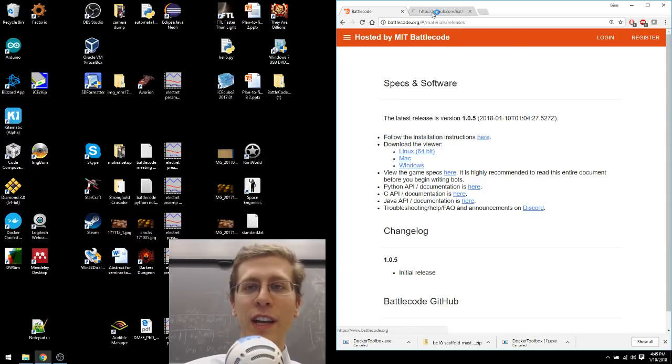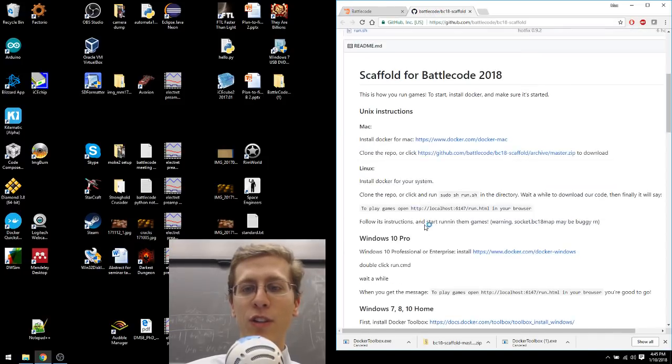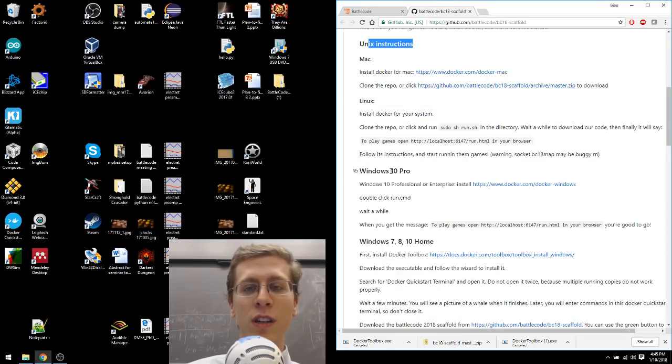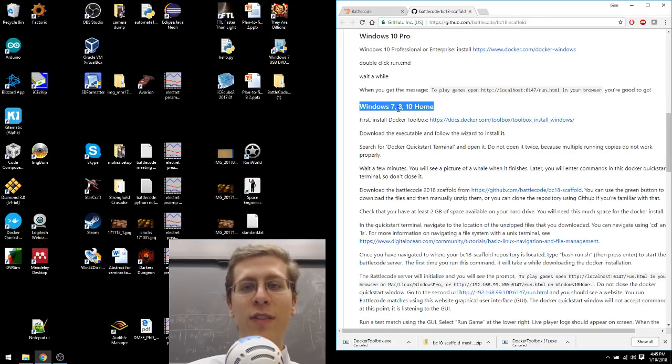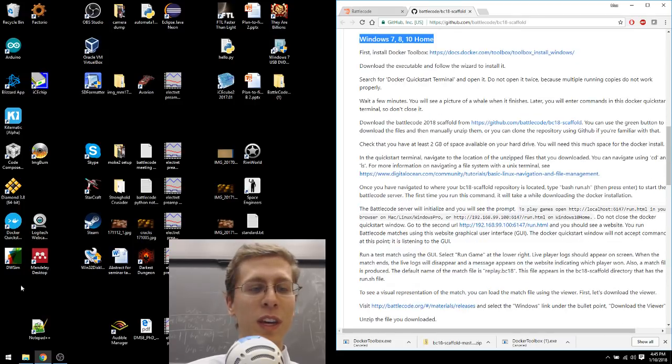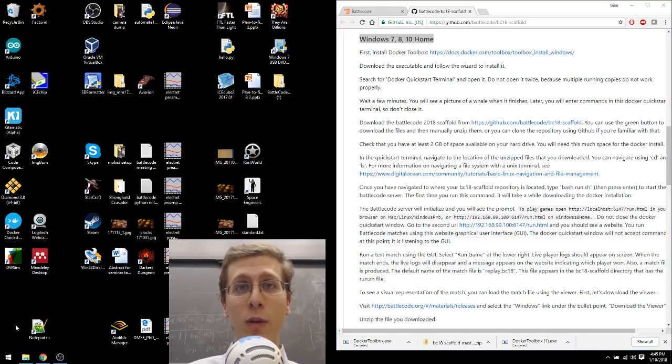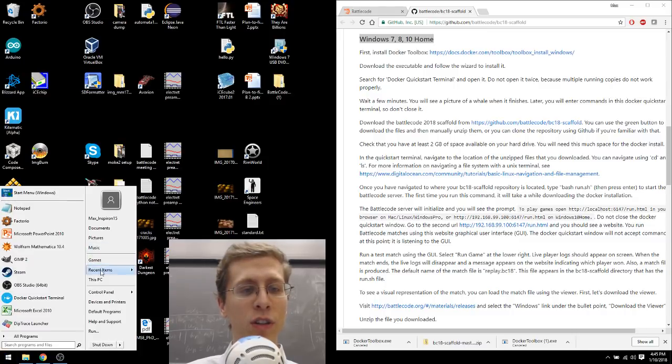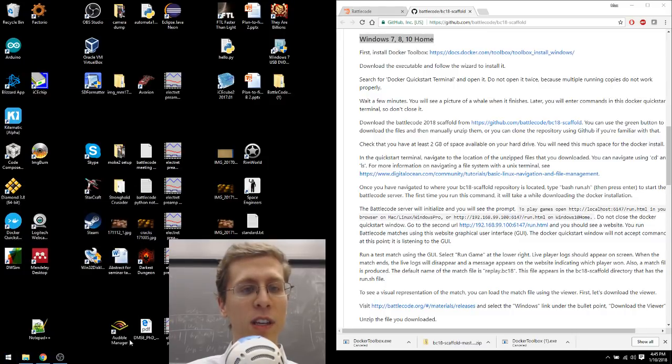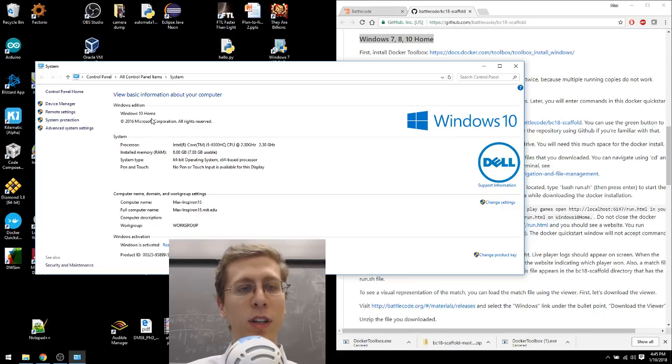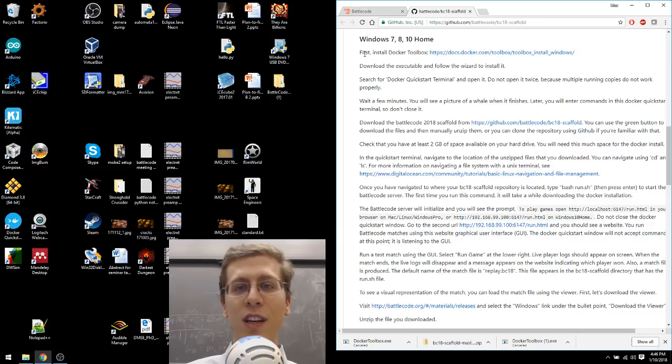I'm going to click there and I'm going to scroll down. Here are the instructions for installing on a Unix machine or on Windows 7, 8 or 10 home. That includes me. If you can't remember your operating system, just right click on My PC and select Properties. The operating system edition appears here. Let's close that.